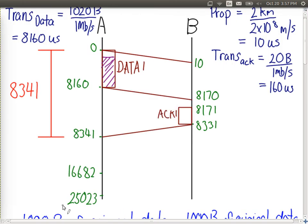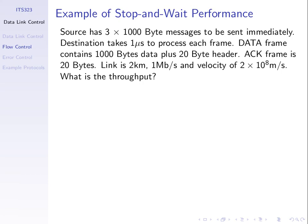Before tomorrow's lecture, confirm these calculations in your own mind. There's always an exam or quiz question: here's stop-and-wait, here are the numbers — tell me the time to transfer the data or tell me the throughput. We'll continue tomorrow. Thank you.